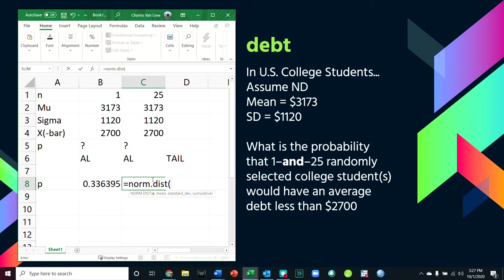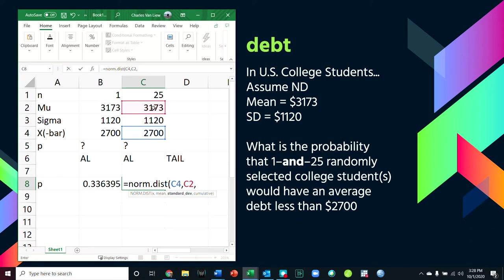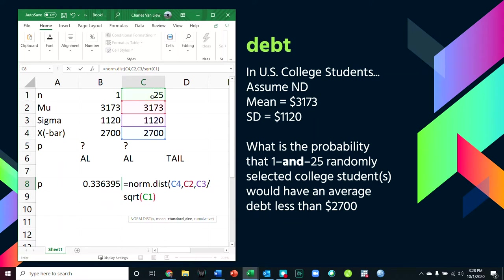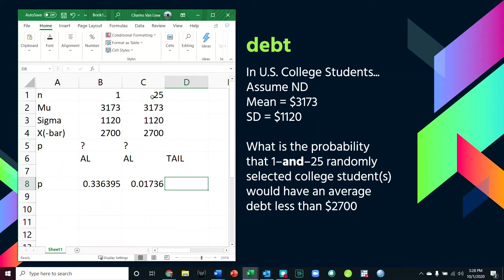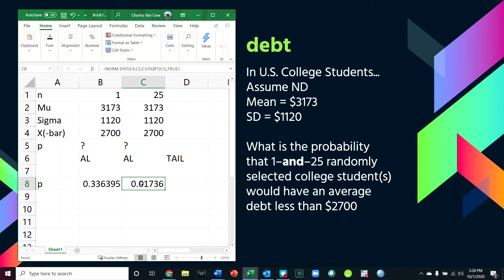The standard error is the standard deviation divided by the square root of n. So we put in: our sample mean x = 2,700; the population mean; and for the standard deviation, we use the standard deviation of the sampling distribution — which is the standard error: sigma divided by the square root of n, the sample size. Then cumulative = TRUE. The probability of getting 25 students to have an average debt less than $2,700 is 0.017.